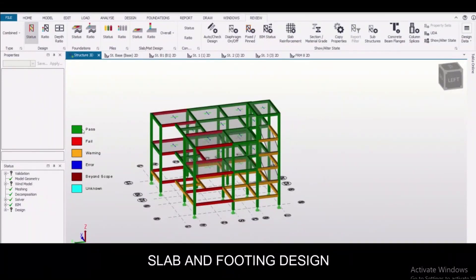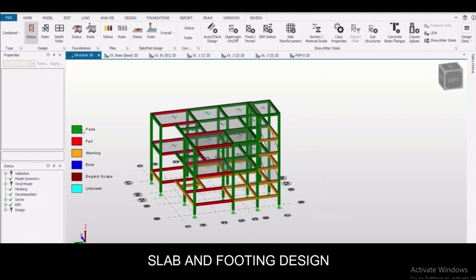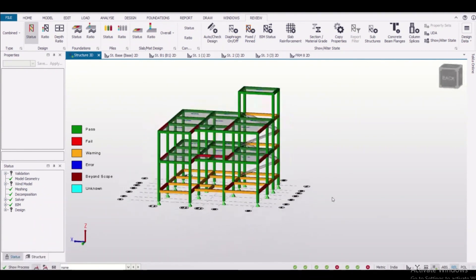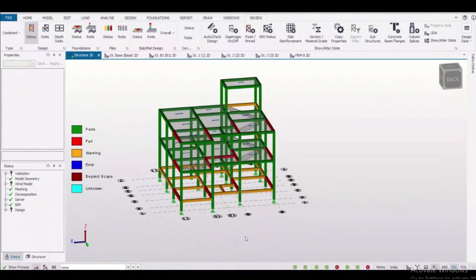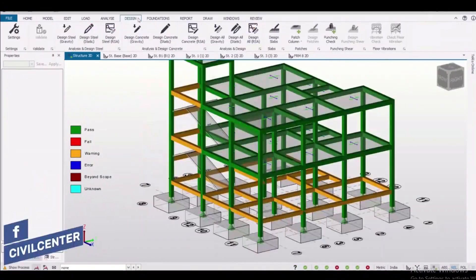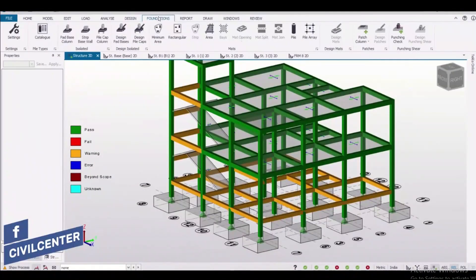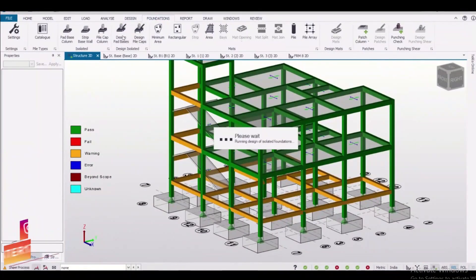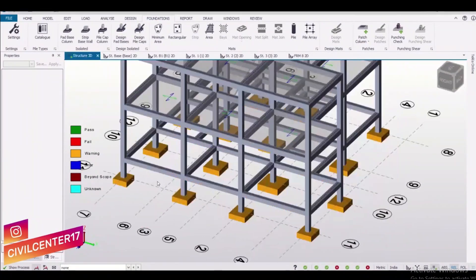Slab and footing design in Tekla Structural Designer: we can't design footing in STAAD, and for that we need a separate software. In Tekla Structural Designer we can design footing and also we can design slab. In STAAD Pro the slab is designed as per European code, but in Tekla Structural Designer we can design slab as per Indian codes as well. As you can see here, you can do the slab designs as well as the footing design. These are the isolated footings.